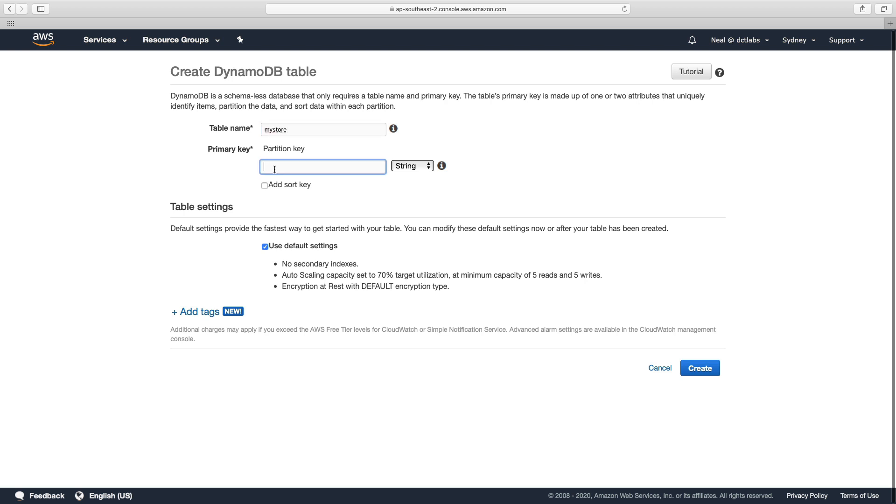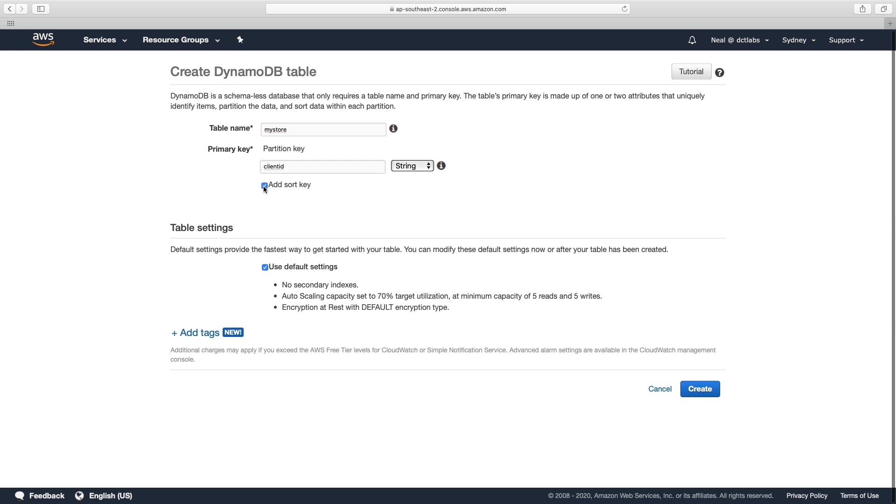The partition key is going to be the same. So it's going to be client ID, we're going to add a sort key, and the sort key is going to be the same. So this is the same table as before. And these are strings.